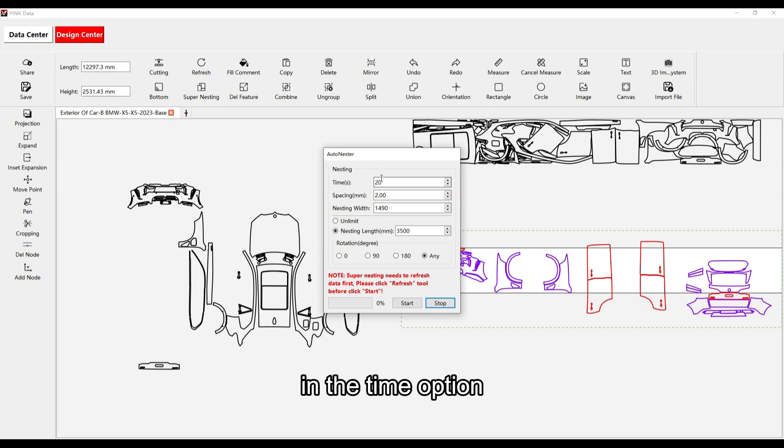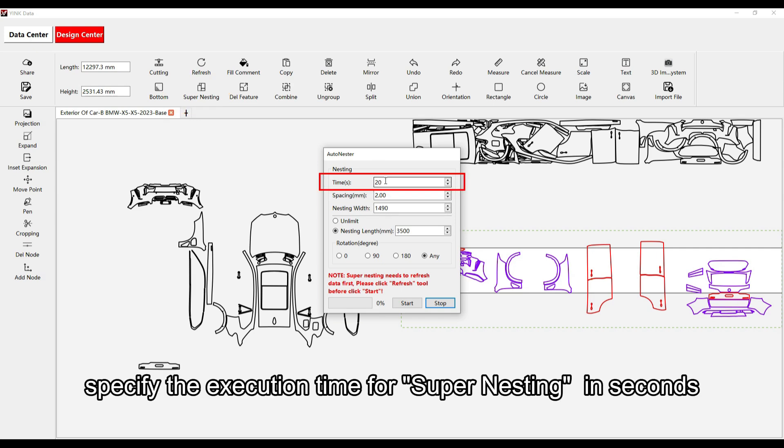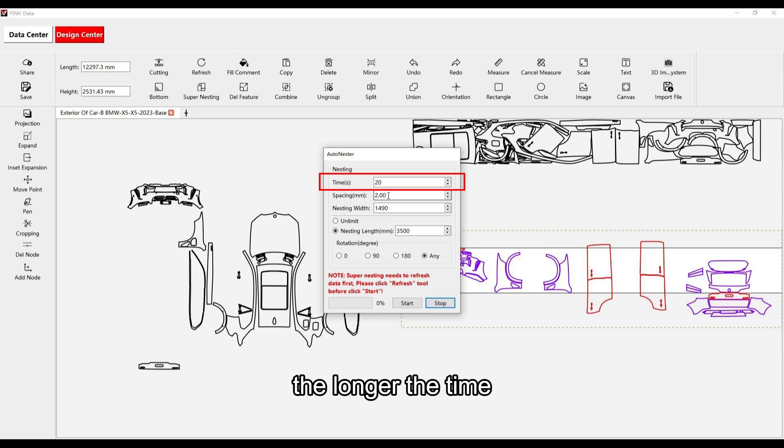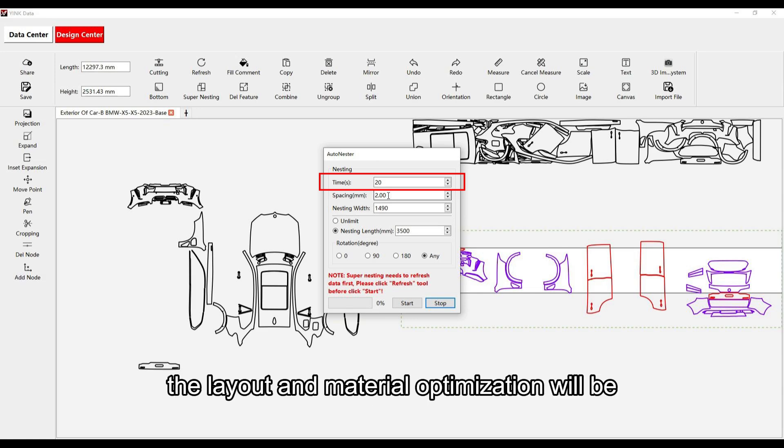In the Time option, specify the execution time for Supernesting in seconds. The longer the time, the better the layout and material optimization will be.